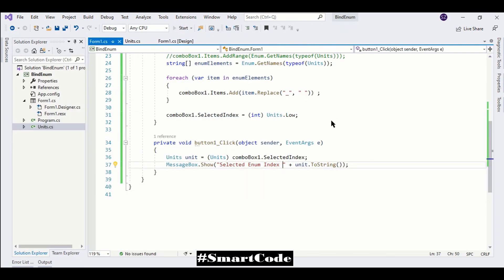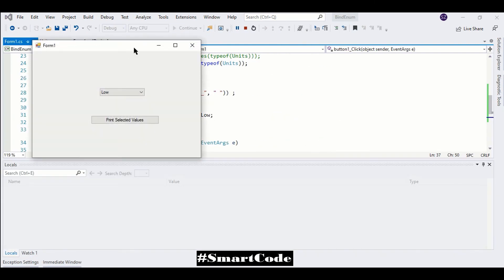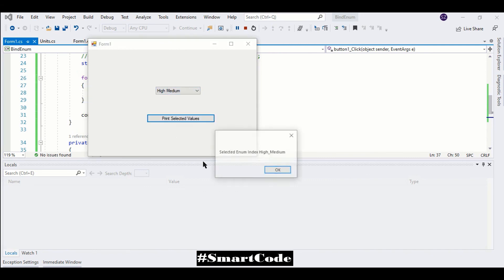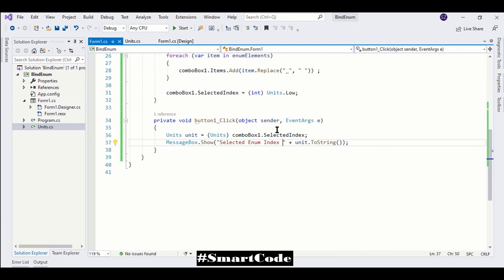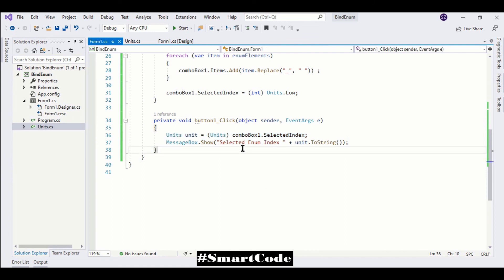Selecting low - the selected enum index is low. Selecting medium - the selected enum index is medium. Selecting high - the selected enum index is high. It's quite simple to retrieve the values from the combo box with just this one line of code. That's it, thanks for watching.